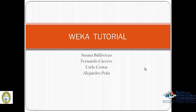Hello, we are Susana Valdivieso, Fernando Cáceres, Carla Costas, and Alejandro Peña. We are students from the Business School from the Catholic University in La Paz, Bolivia, currently in the sixth semester of entrepreneurship. This business school is named EPC, which stands in Spanish for Escuela de la Producción y la Competitividad.